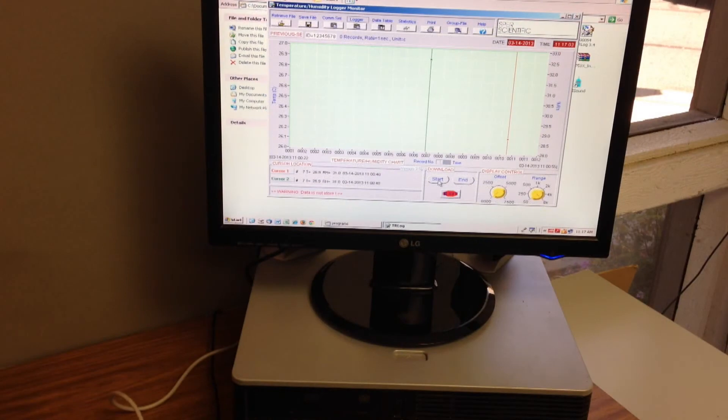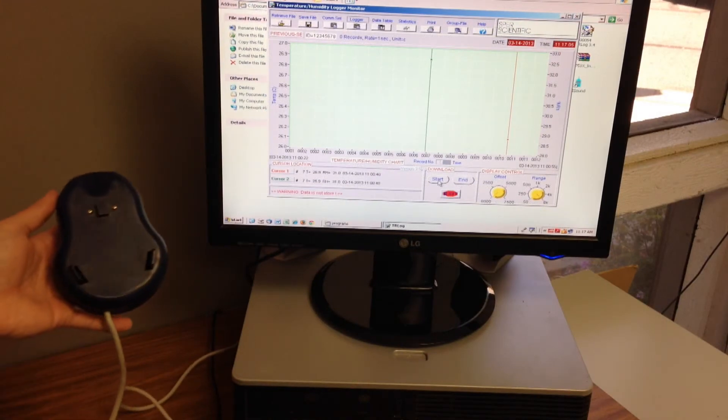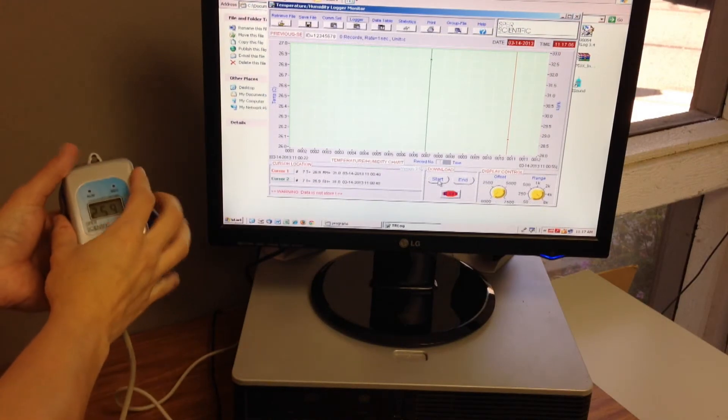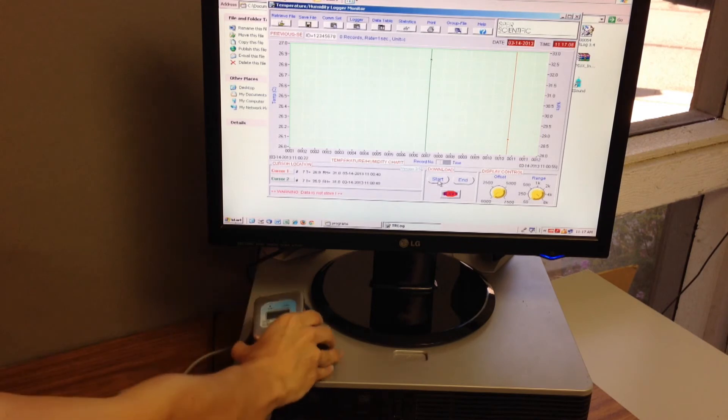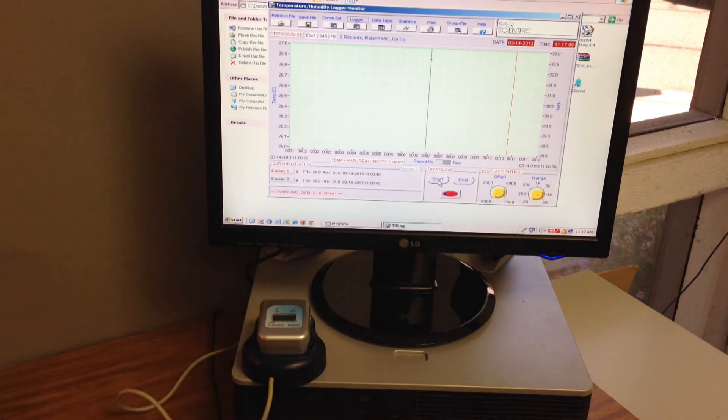When monitoring is complete, simply return the data logger to its docking station, download and view the results on your computer using the same software.